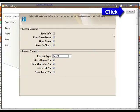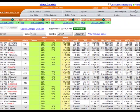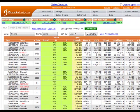To save your settings, click the Close button in the top right of the window. Your Live Odds page will be refreshed with these new settings.